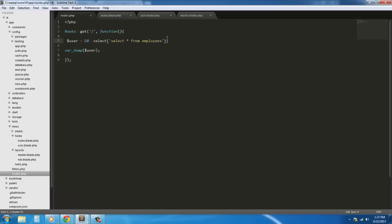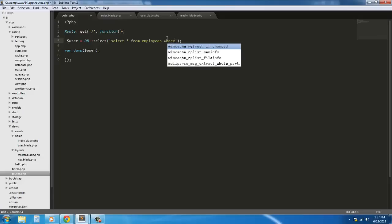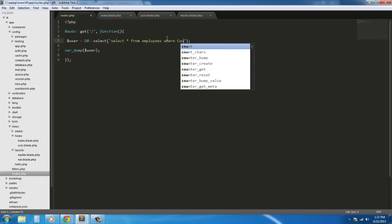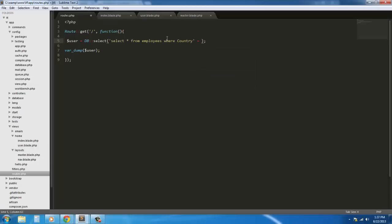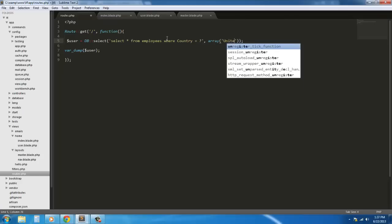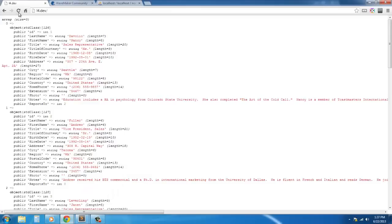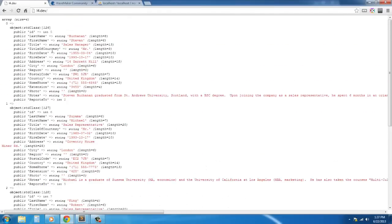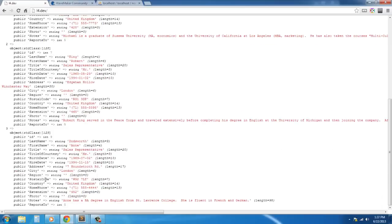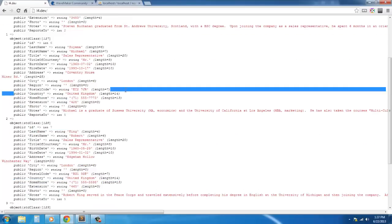We can also do WHERE clauses: select star from employees where country equals, and we throw in an array with one parameter — 'United Kingdom'. This returns all the employees who reside in the United Kingdom. Go back, refresh, and now we only have four results — those are the four employees that reside in the United Kingdom, verified by the country field.